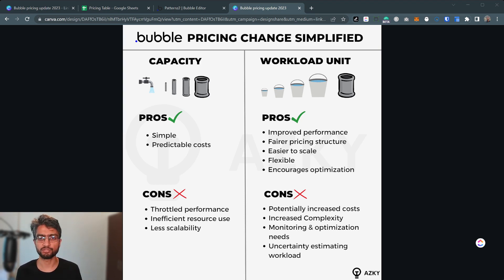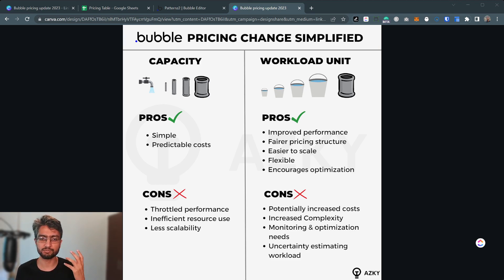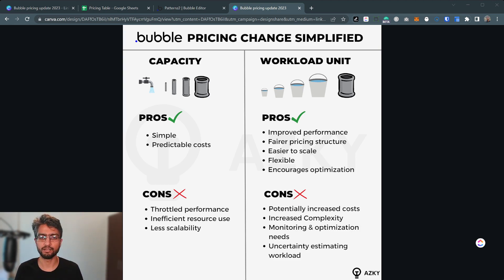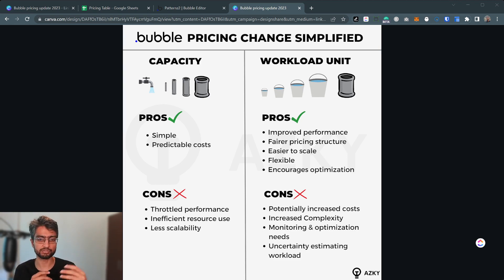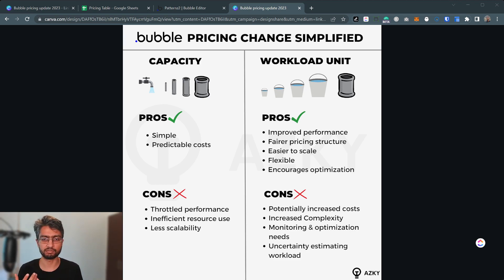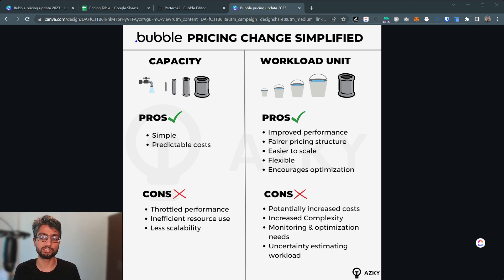In contrast, the workload-based model should result in improved app performance — I'm going to run some tests to double check, so do subscribe to stay tuned. The pricing seems fairer in the sense that cost is linked to the amount of work a Bubble app actually does. Now it's one-to-one linked and should be easier to scale. If a thousand users arrive on the app, they should feel the same user experience and speed without the throttling, though it will have a bit of a cost. There are also lots of flexible tiers and buckets which can be purchased to augment the base capacity. This model definitely encourages developers to optimize their apps, resulting in lower cost but also faster performance, which benefits end users.